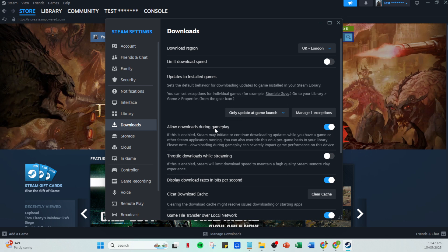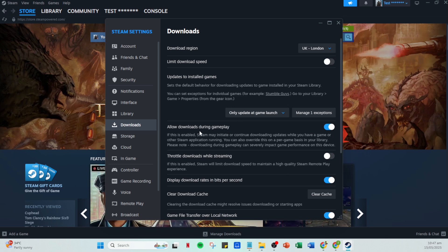Now that we've adjusted these settings, it's important to ensure everything is fully refreshed. Close Steam by heading back to the top left, clicking on the Steam menu, and then selecting Exit.